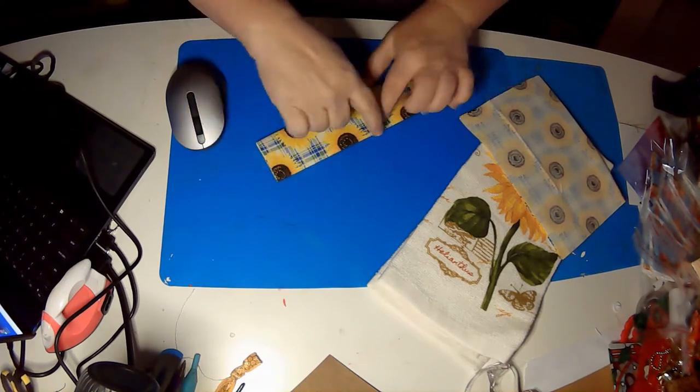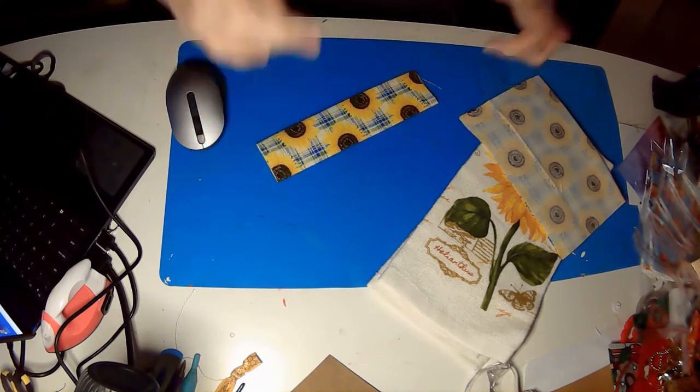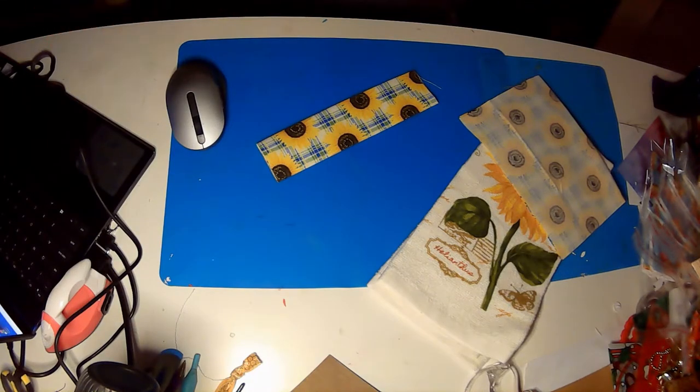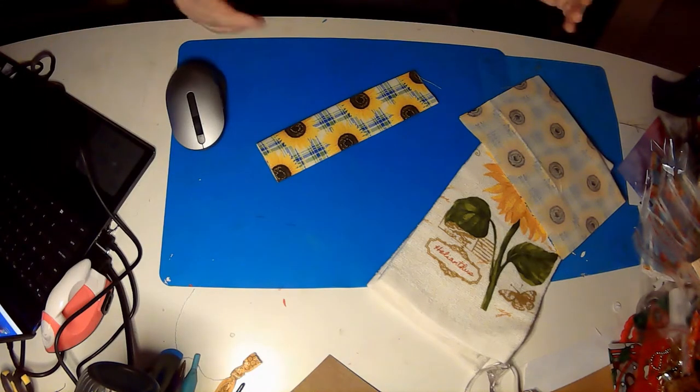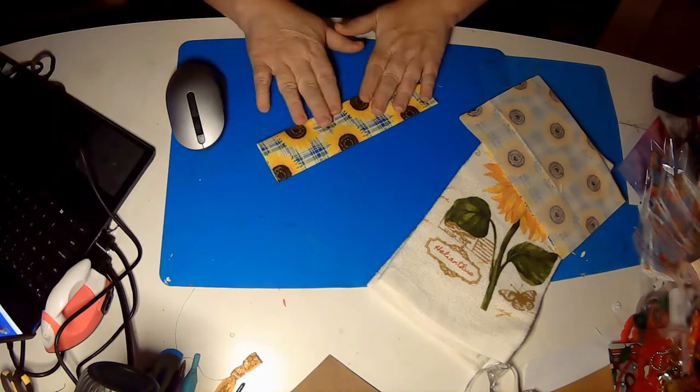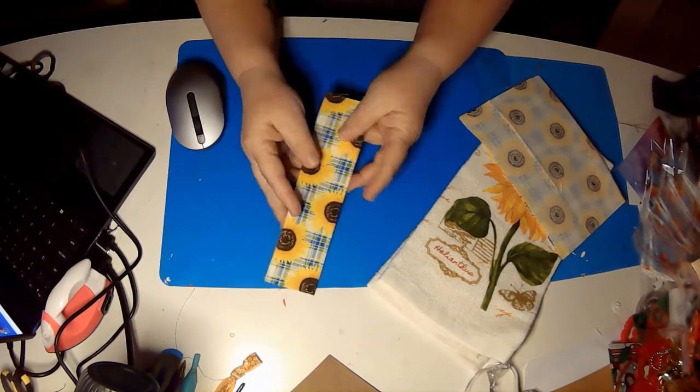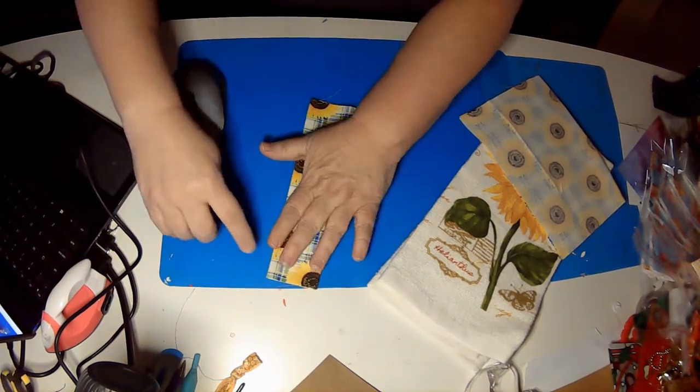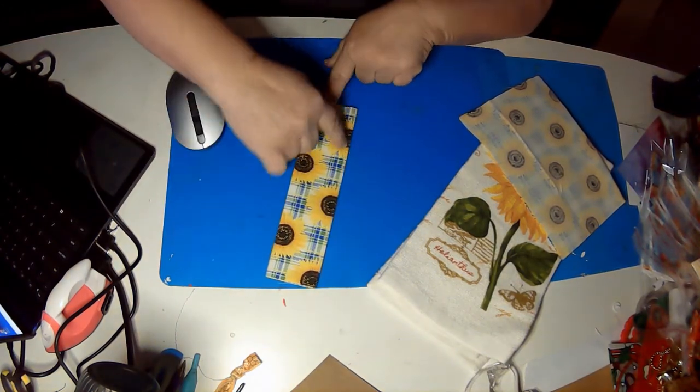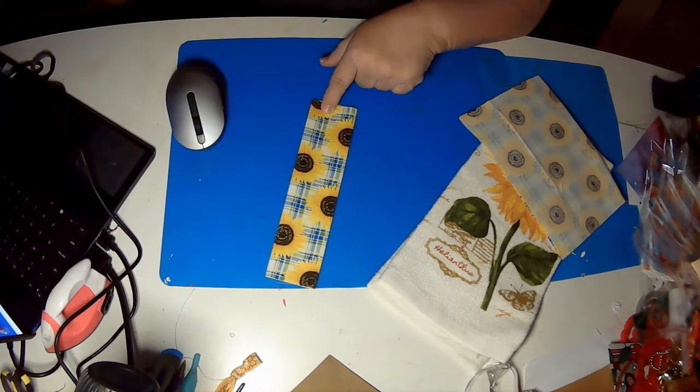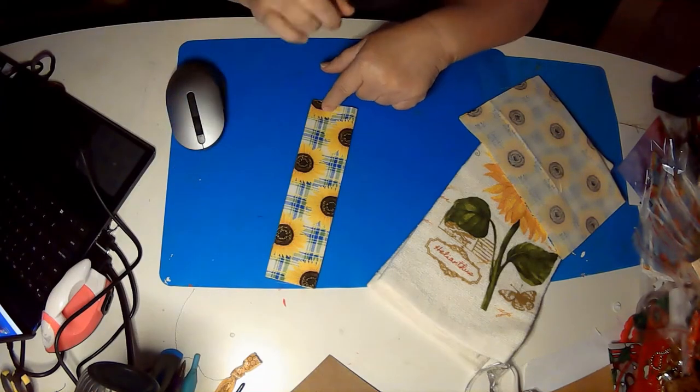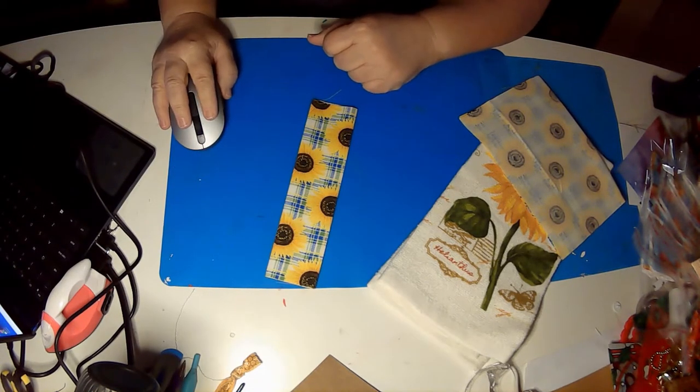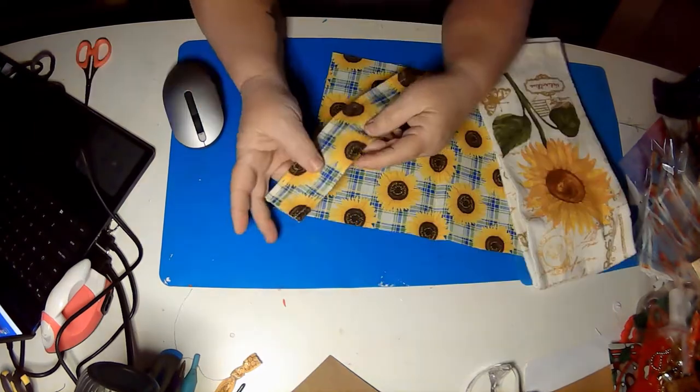This is the band that's gonna hold our towel on to the stove handle or wherever you hang it. So fold it like this, iron it, and I'm gonna stitch down along both edges and I'm gonna go do that real quick and I will be right back.